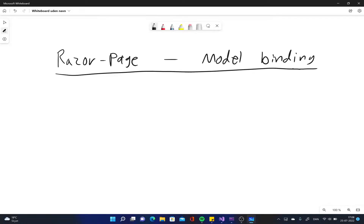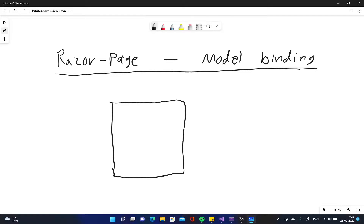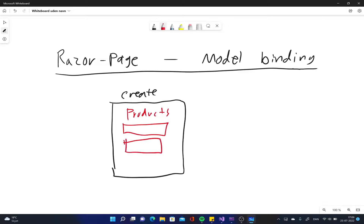Hello and welcome to this video where we will be going over how you can bind models in your Razor pages. What do we mean by binding models? Essentially, we mean that we have a particular Razor page - a create page where we create products. We have different fields where we can create a product.